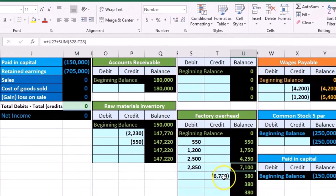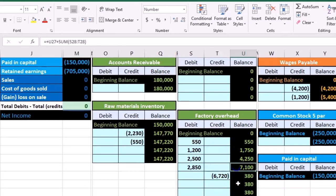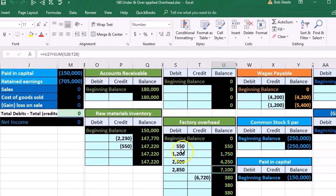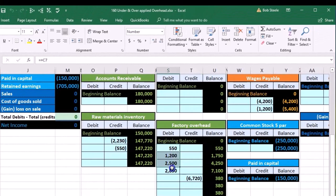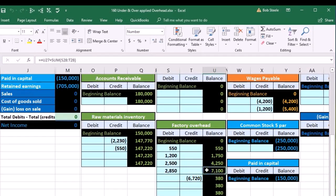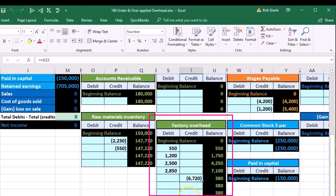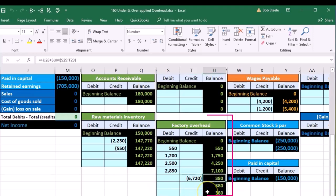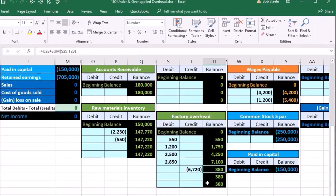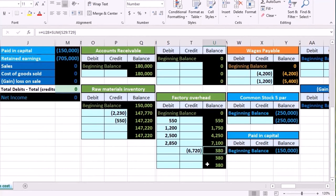So we applied out 6,720 when the actual amounts, all the debits of the actual amounts, added up to 7,100. We applied out based on our predetermined overhead rate 1.6 of direct labor, we applied out 6,720 to jobs. We have 380 that we couldn't apply out to any job. We didn't know which job to put it to. That's going to happen every time because it's just an estimate.